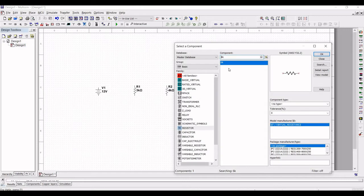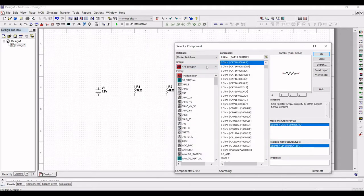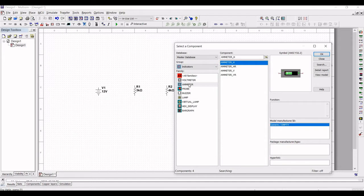In order to determine the current across resistors R1, R2, and R3, we have to place an ammeter. Click on the group indicator and place ammeters across resistor R1, across resistor R2, and across resistor R3.